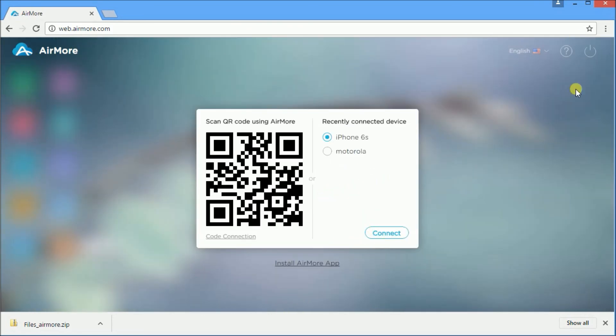And that's a simple way to transfer files from your Android to your PC. Thank you for watching.